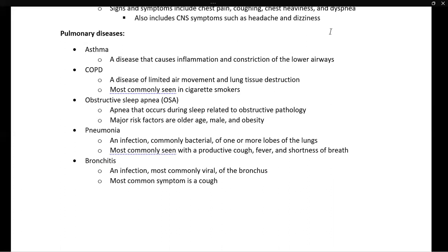Pneumonia is an infection, most commonly bacterial, of one or more lobes of the lungs. Symptoms include a productive cough, fever, and trouble breathing. As noted earlier, in pneumonia the lungs are not able to easily allow oxygen to diffuse into the bloodstream. Bronchitis is an infection, most commonly viral, of the bronchus, presenting most commonly with a cough. Since it is viral, it does not require antibiotics.